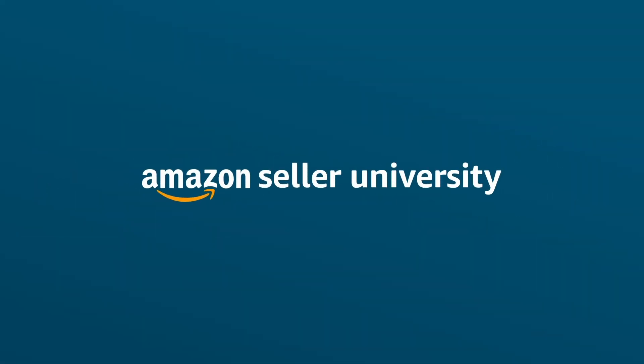That wraps up our video on product suggestion tool. Hope you will use it to increase your selection and enhance your offerings. Thank you.